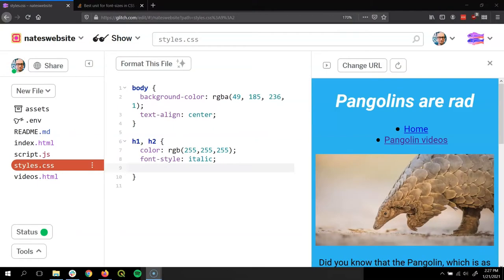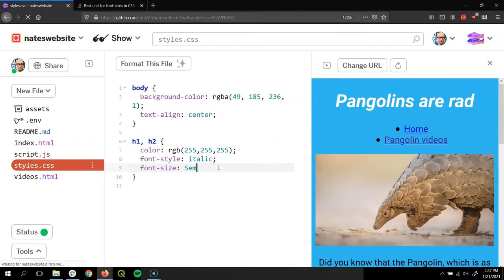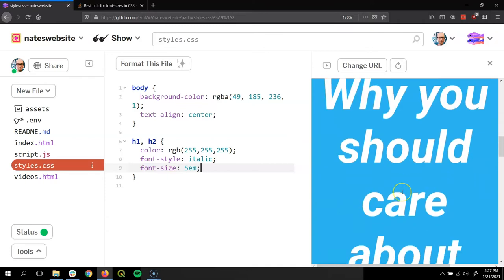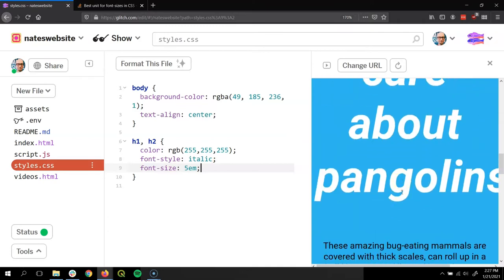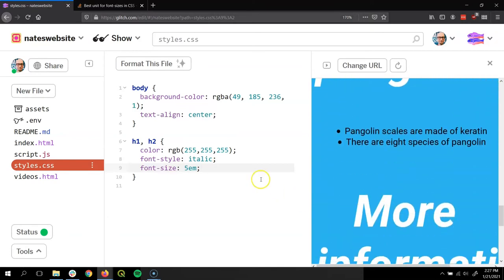So let's head back to Glitch and see this in action. I'm going to find the h1 and h2 rules that I made, and I'm going to add a font-size declaration to it. Let's start crazy. Let's do something like 5em. And you can see if you preview, that's probably too big. So what this is saying is take the size that it was already at and expand it five times.